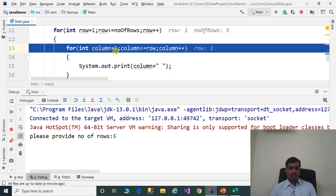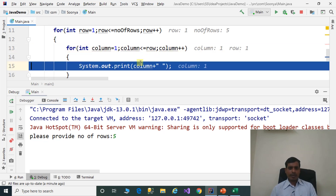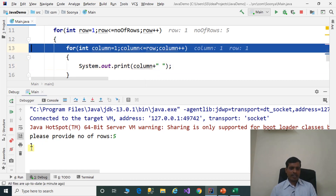Here column is equal to 1. Column less than or equal to row, that means 1 less than or equal to 1, which is true. Print the column number — here column number is 1. Press F7, print the value. Then column increments to 2. 2 less than or equal to 1 is false, so it exits from the inner loop.